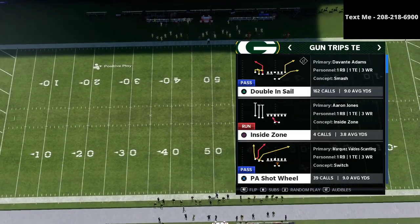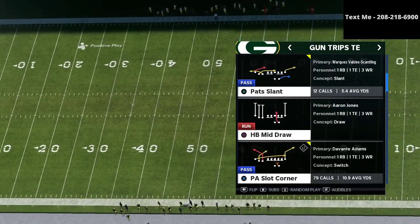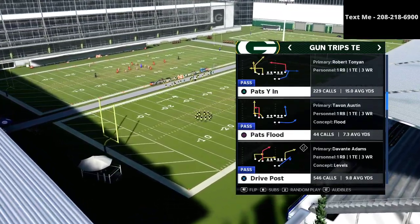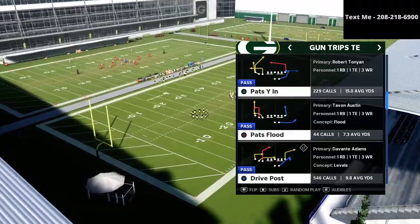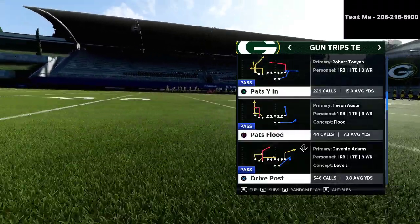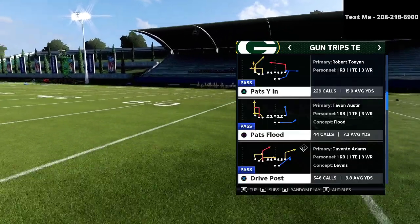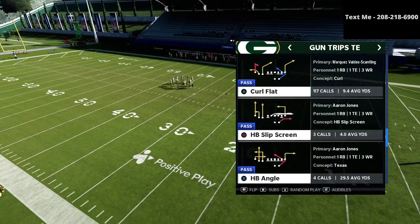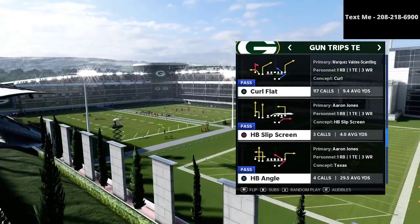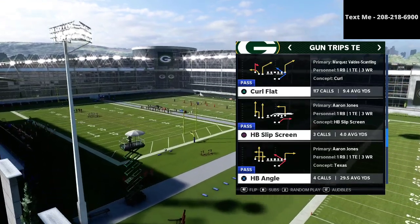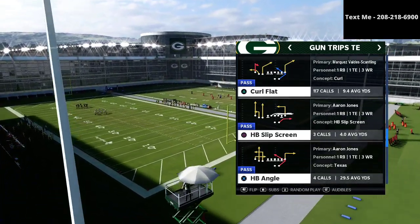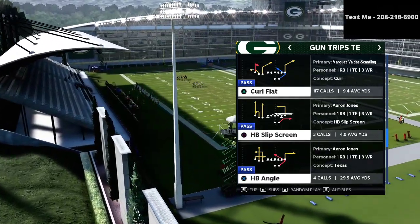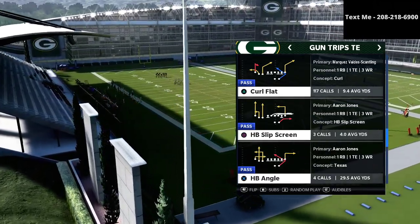A lot of you have been asking for some more pro player breakdowns. What you're really after, it seems, is learning how these pro players build their route combinations — what their schemes are and how they put it all together. In this video we're going to talk about one of the best passing concepts in Madden 21 from the gun trips tight end formation, specifically one of Fancy's favorite plays.